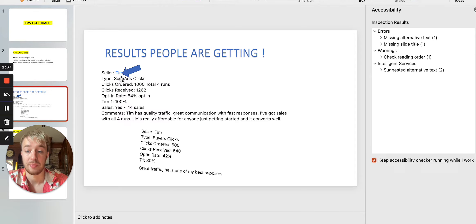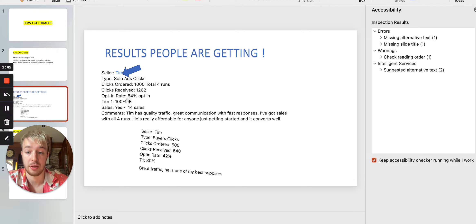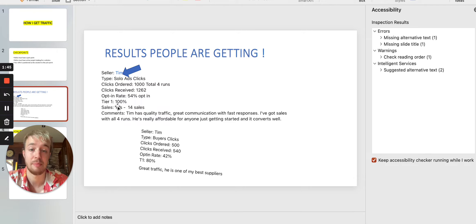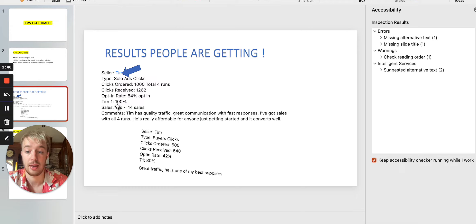solo ads clicks, clicks this person has ordered is 1,000, obtainate 54%, tire 1 traffic means that people are from US, UK, New Zealand, and Australia, sales, of course, 14 sales with this offer,